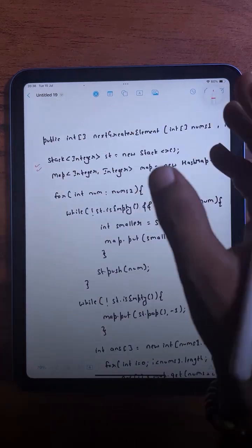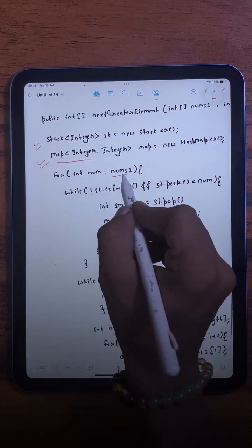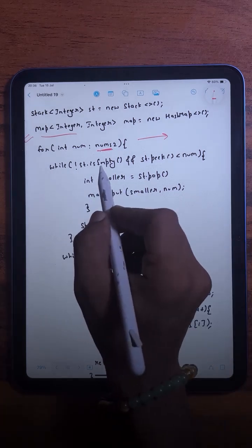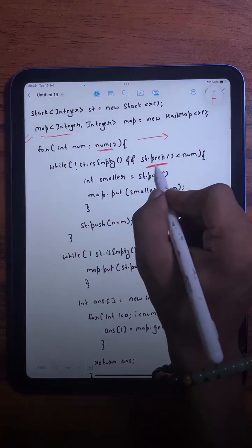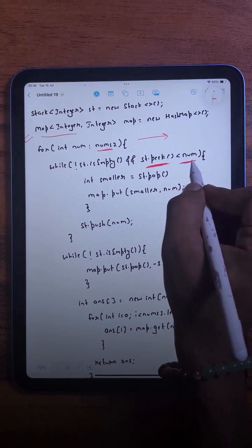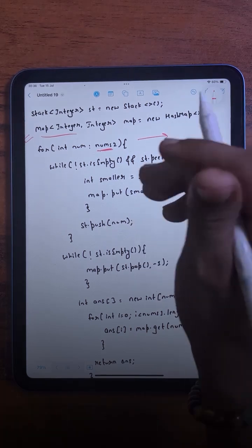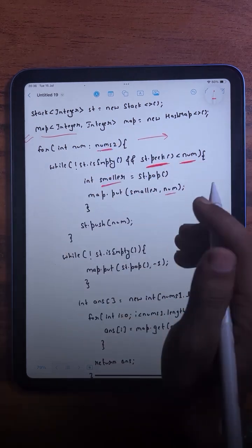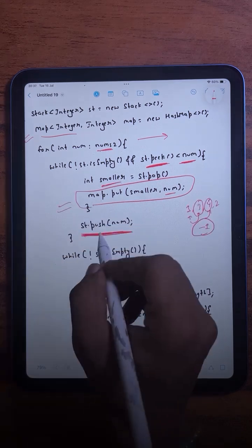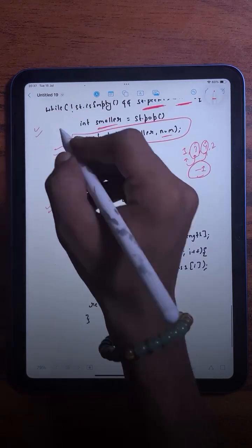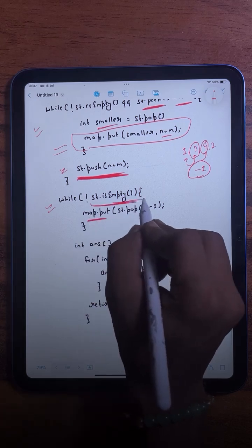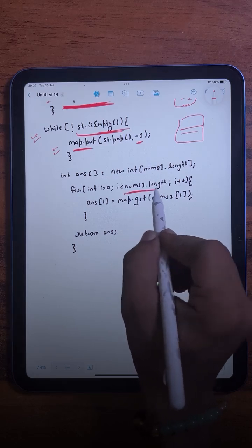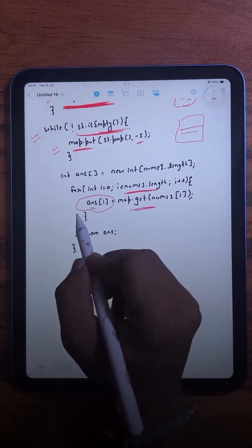In the code, we first take a stack to maintain next greater elements, then a hash map. We traverse nums2 from left to right: if the stack is not empty and the topmost element is less than the current element, we pop it and add that pair to the hash map. Then we push the current element to the stack. After the loop, remaining stack elements are added to the hash map with value -1. Finally, we look up each value from nums1 in the hash map and store results in the answer array.